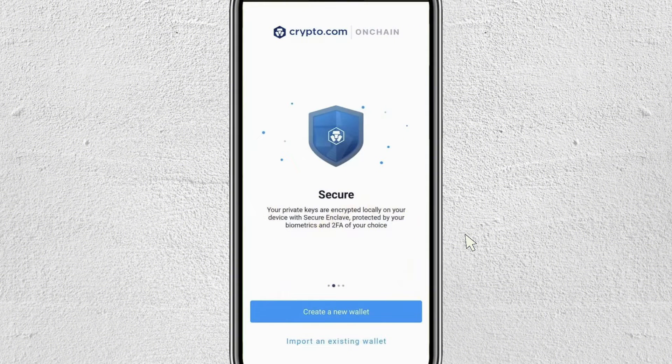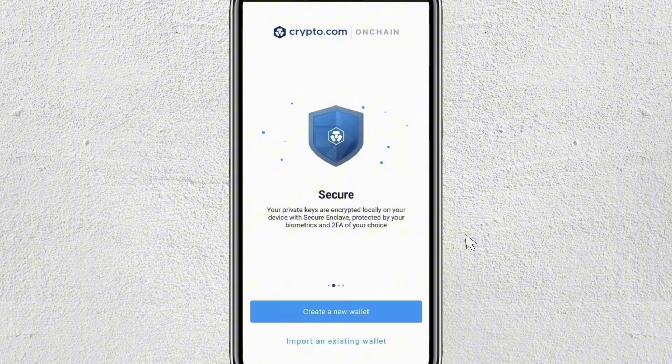First thing you need to do is download the crypto.com on-chain wallet on your phone, and then open it, and you have to create the wallet.